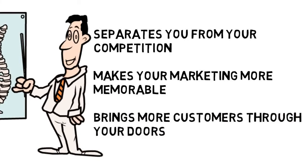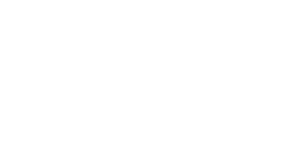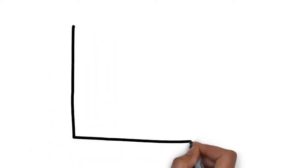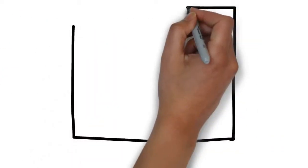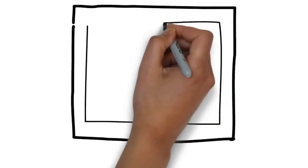We specialize in creating whiteboard animation videos for chiropractors and know the type of content you want to be sharing in a commercial.